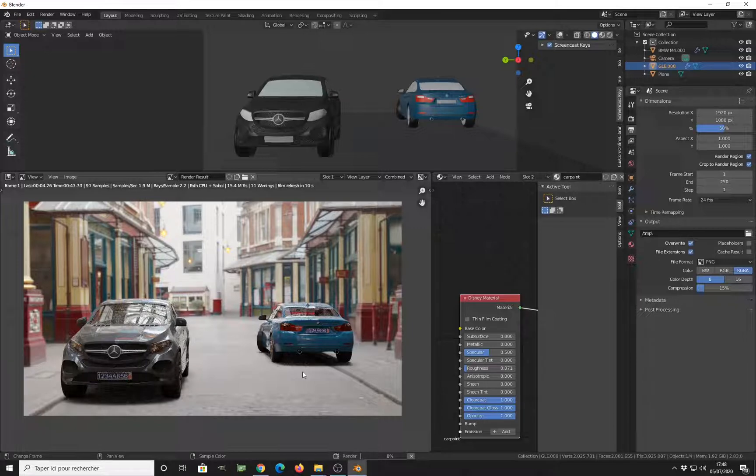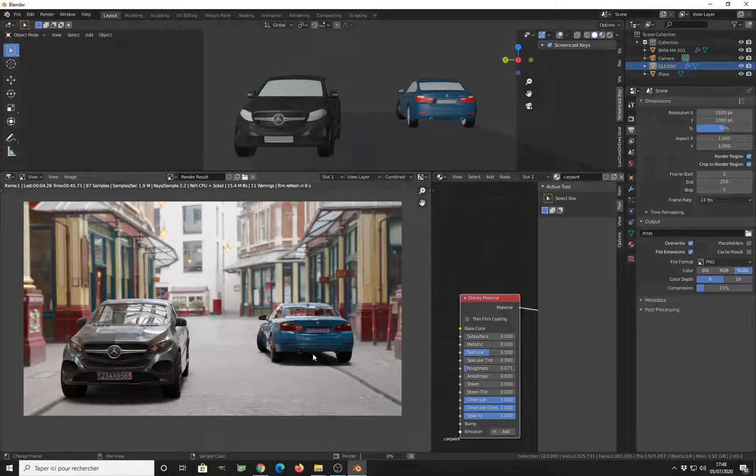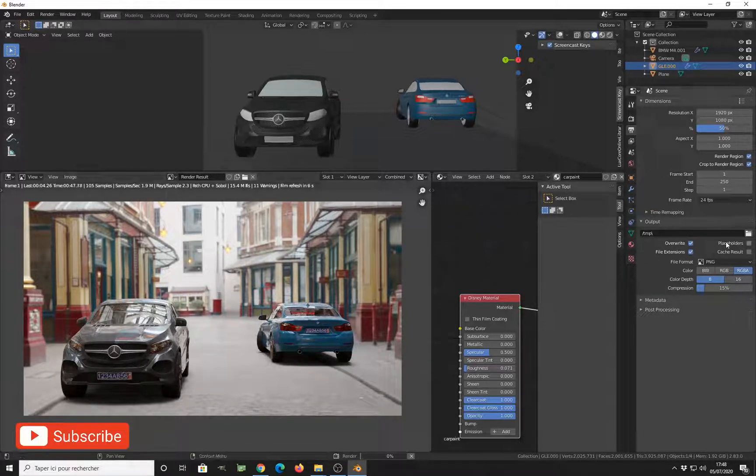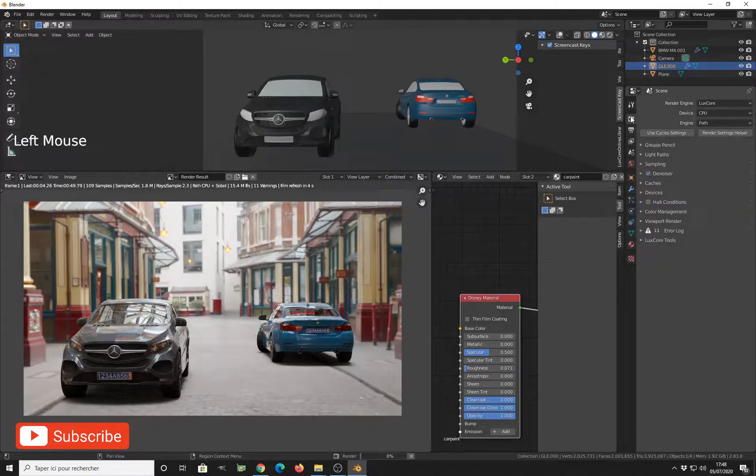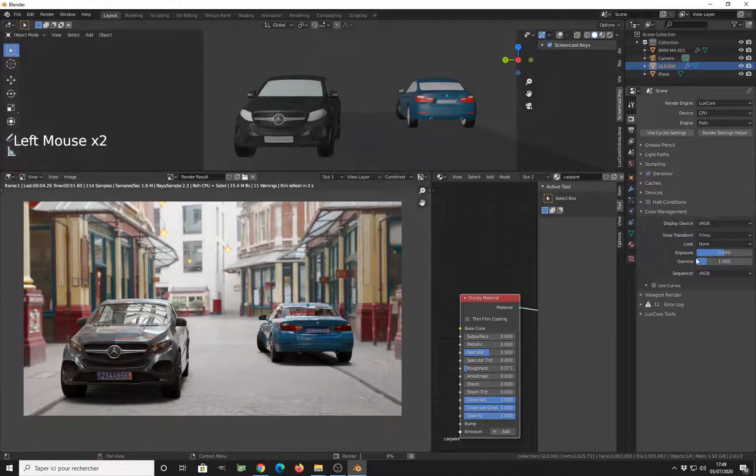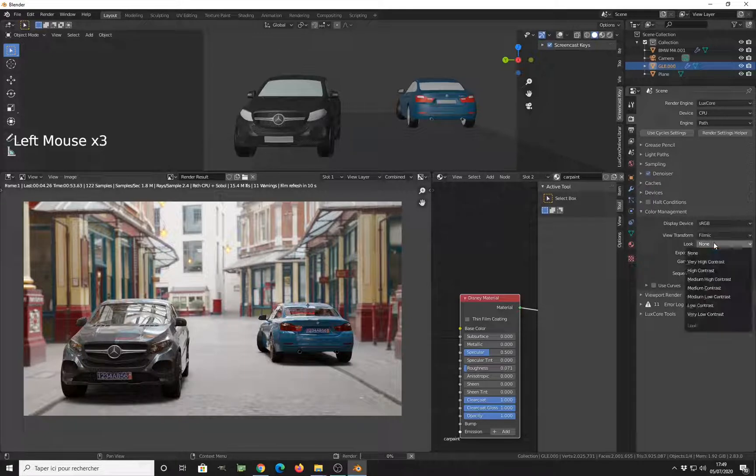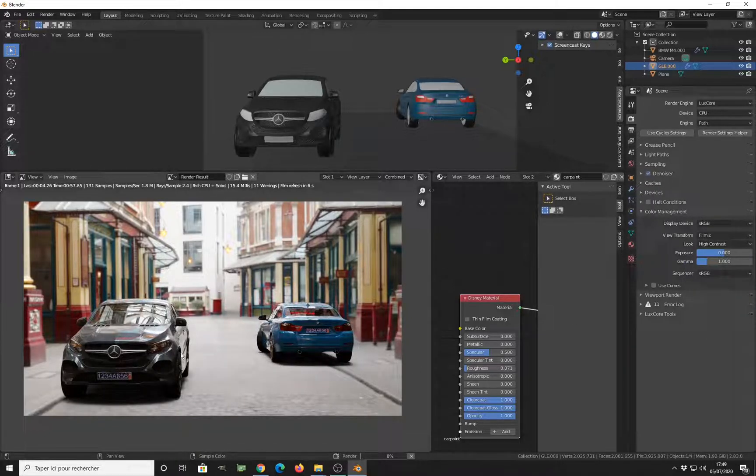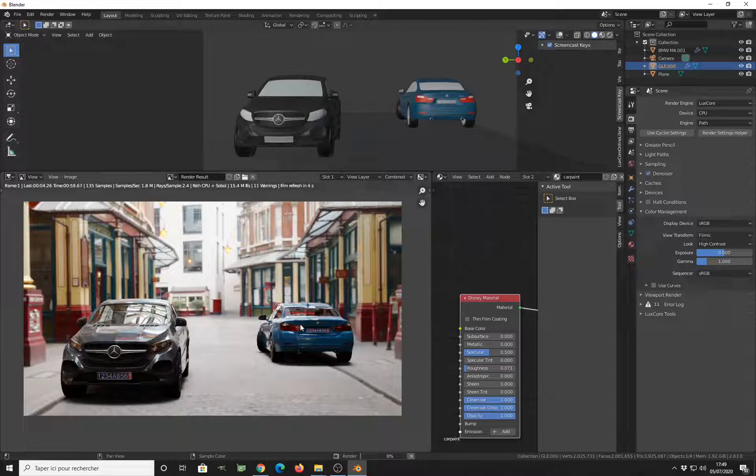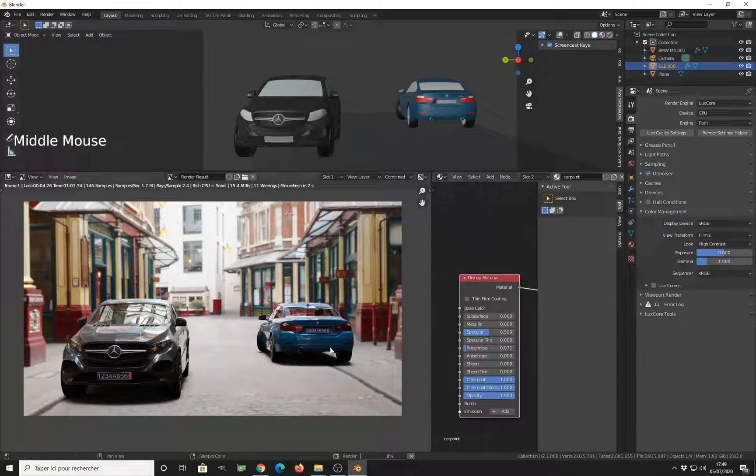So now you can just go to the color management and add some contrast like this, so everything looks more integrated. And this is all for this tutorial. I hope that you enjoyed it.